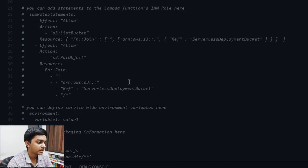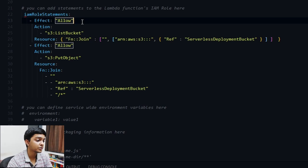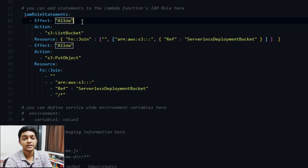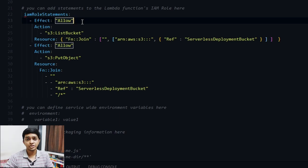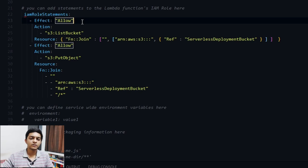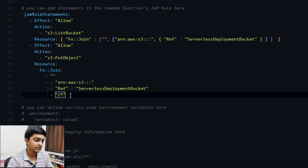Let me uncomment the IAM role section and explain what it means. In order to work with any AWS service, you need permissions — IAM roles. Without IAM roles or permissions, you won't be able to work on that service. For example, if you want to do CRUD operations with DynamoDB, you need permissions for PutItem, GetItem, Scan, Delete, and various other actions. IAM roles allow you to define exactly those permissions.